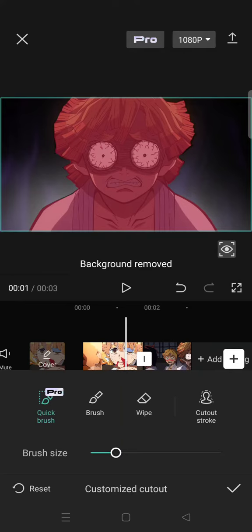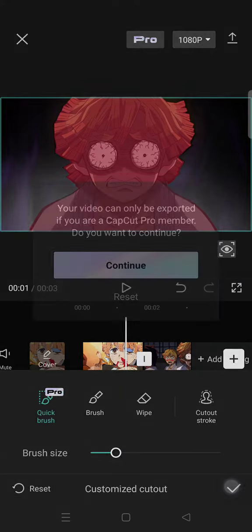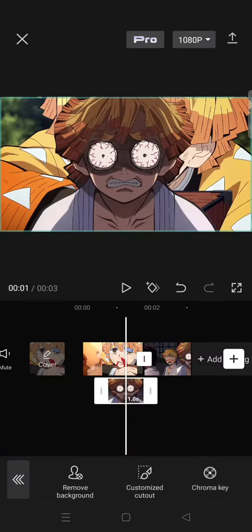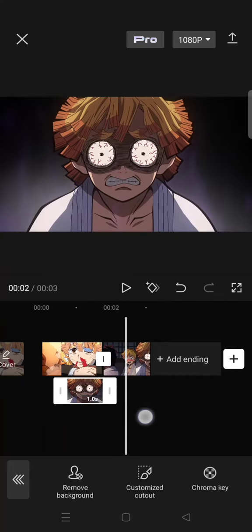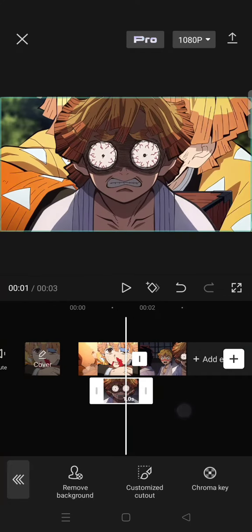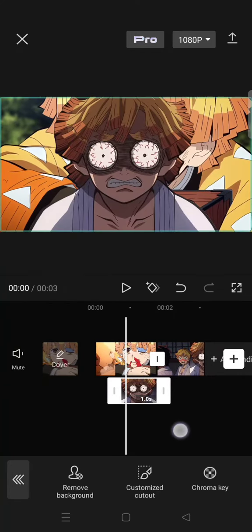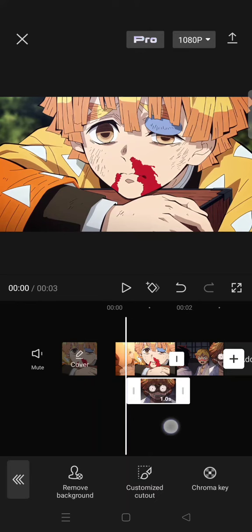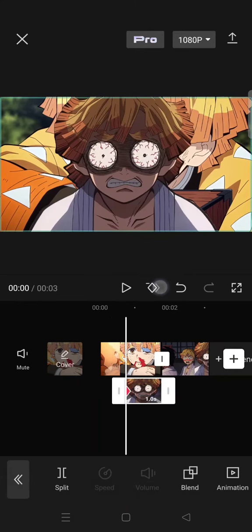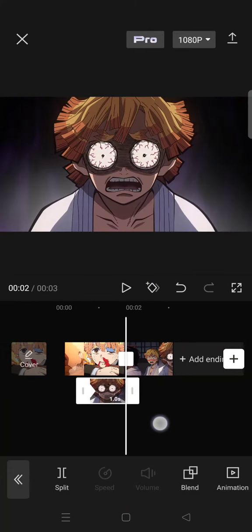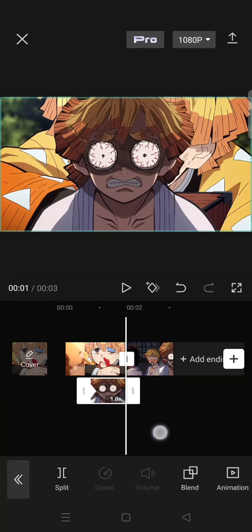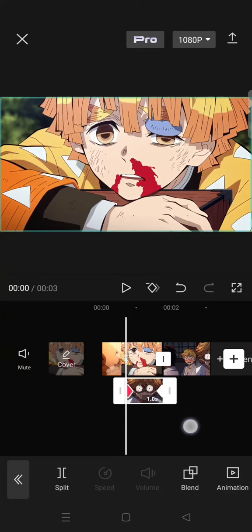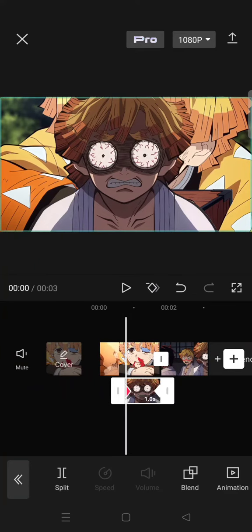Now just click on the check icon, so the background has been removed. Now add keyframes at the start and also the end of the freeze frame. On the first keyframe, you just need to move the freeze frame or the clip to the right.